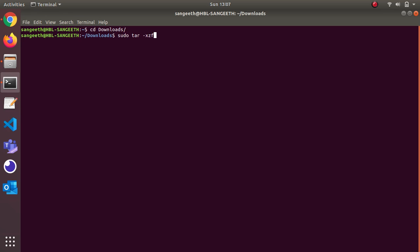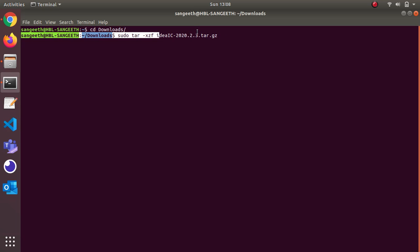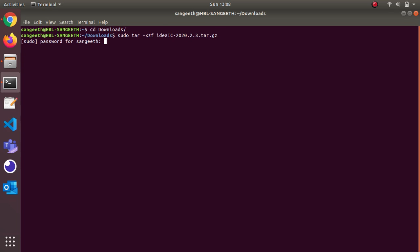Then followed by your file name. I'm pressing tab so it will autocomplete. If you're not getting this, just check your spelling or double tap and verify if you have multiple files. Once this is listed, press enter and it will ask for my root password.